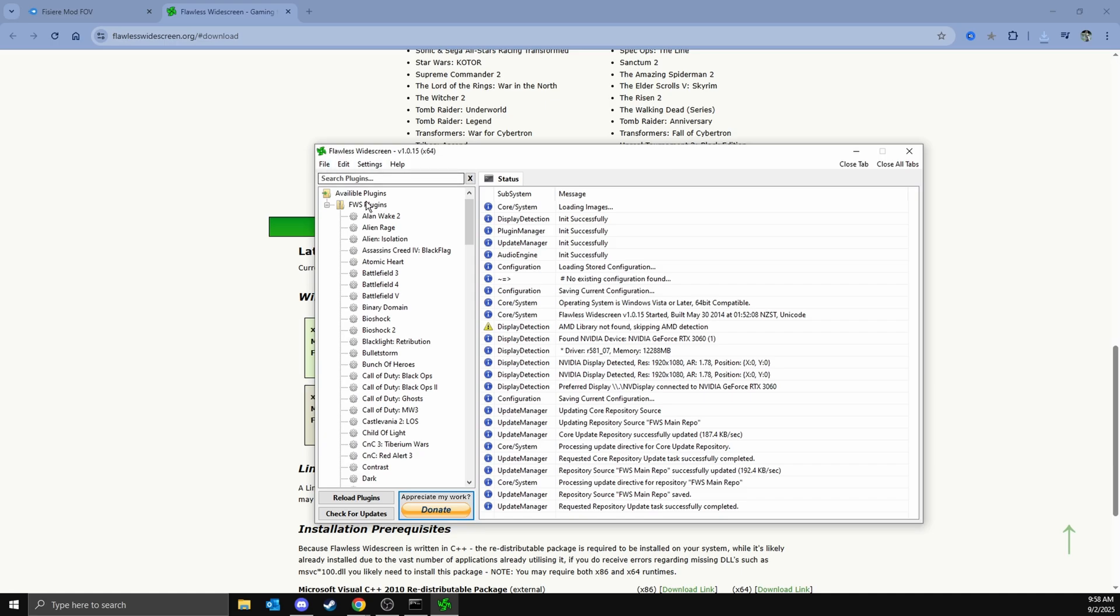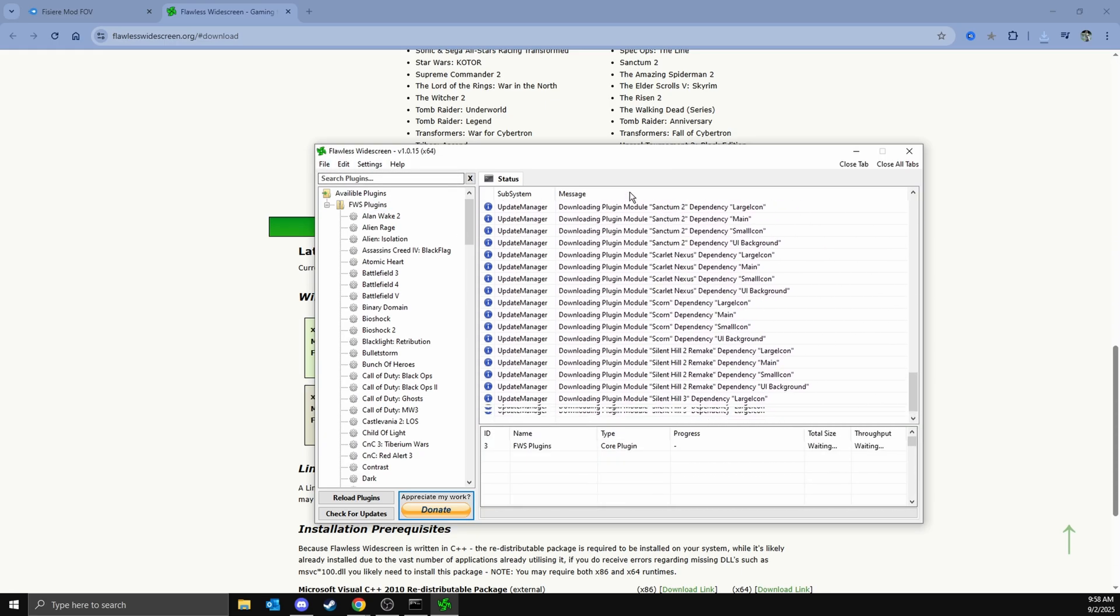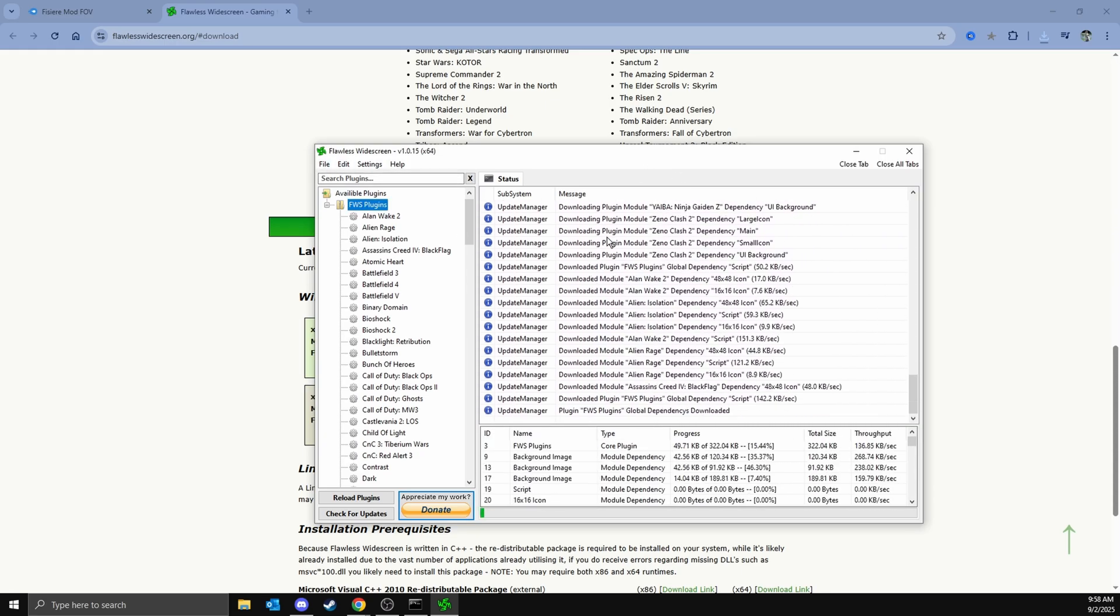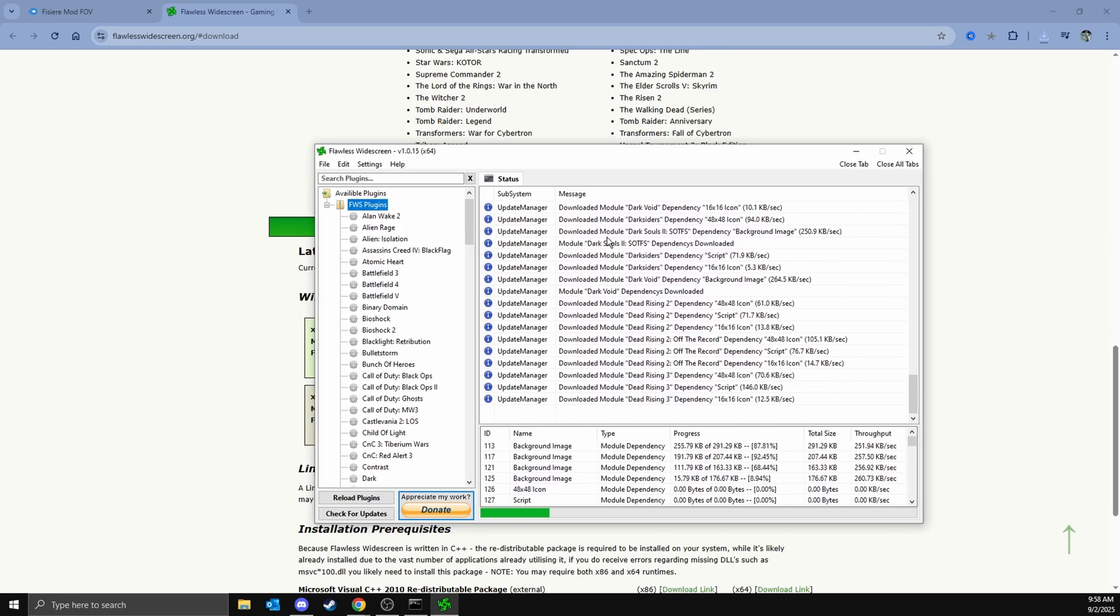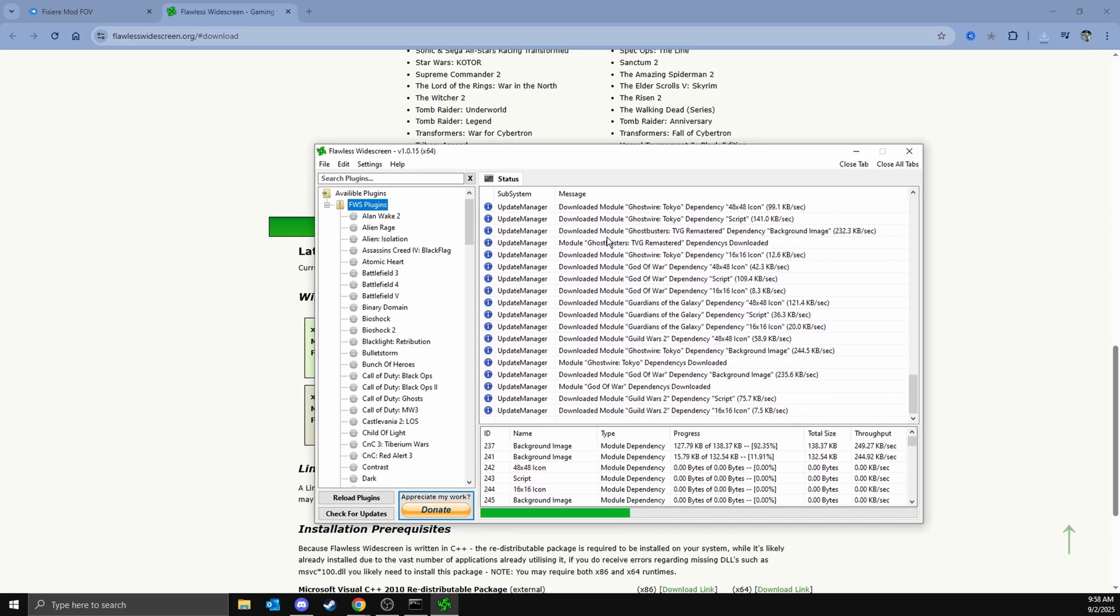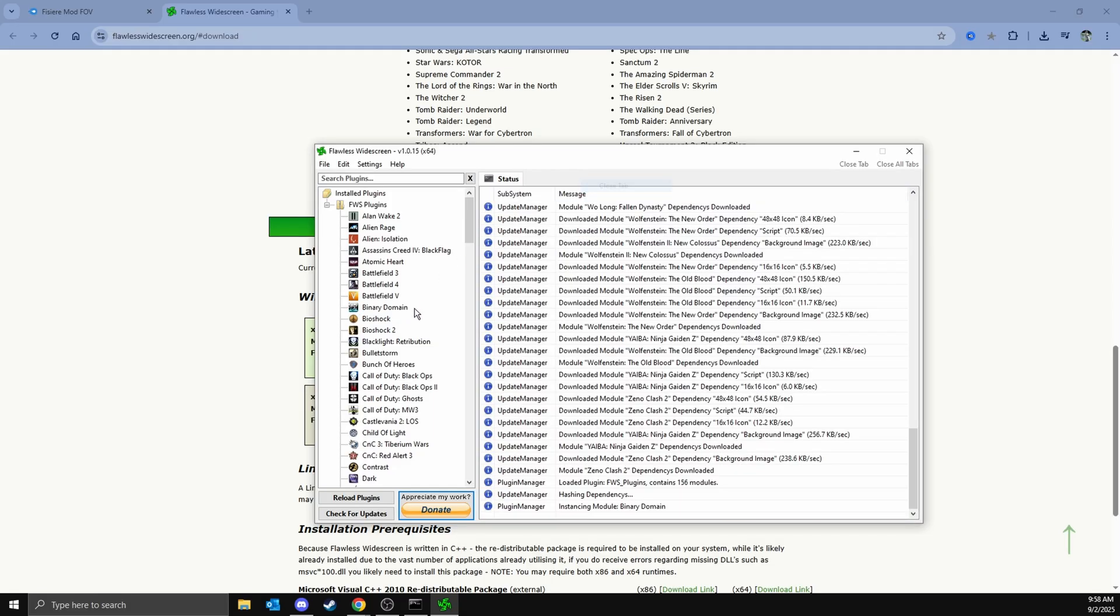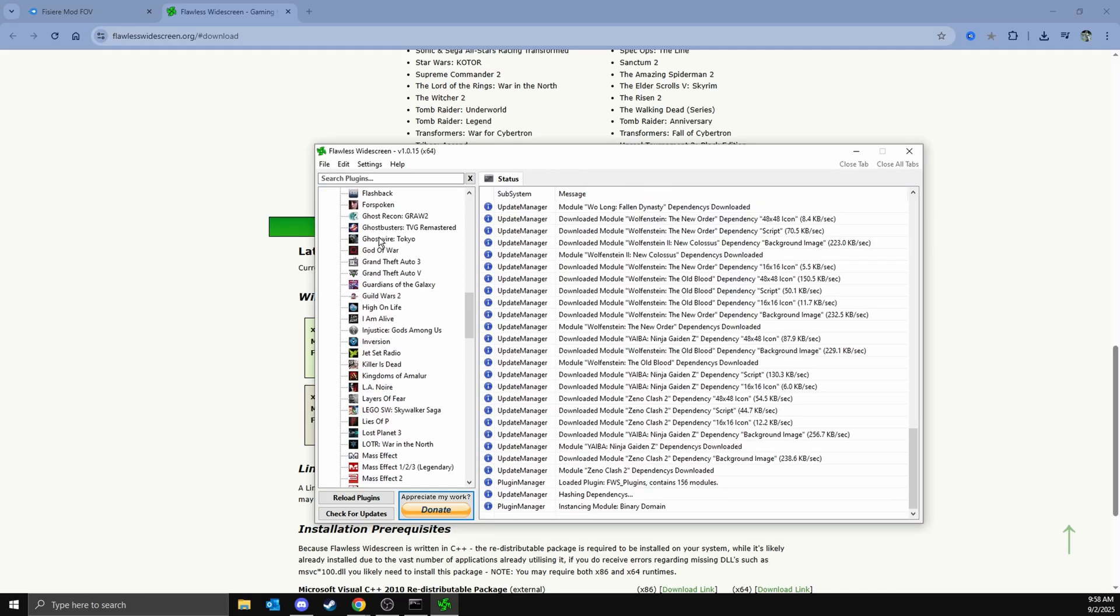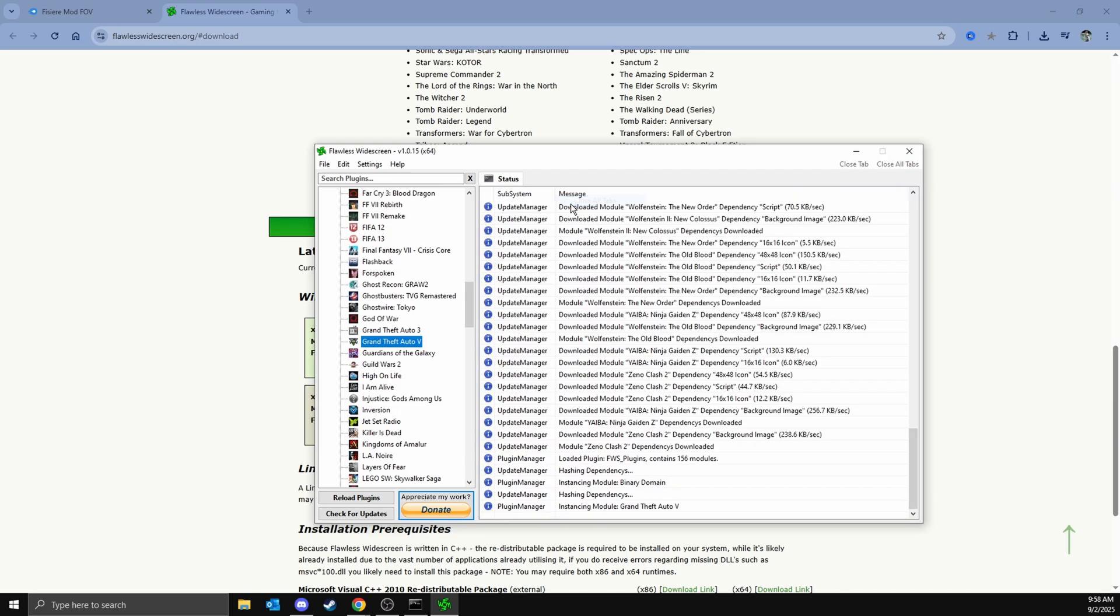Click up here on FWS plugins and it will install everything. Once that's done, you'll be able to find GTA right here. But this is the one that doesn't work, so just close all of this down.